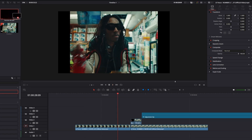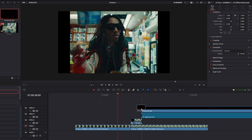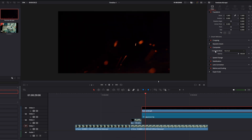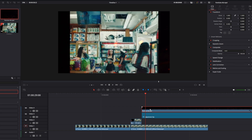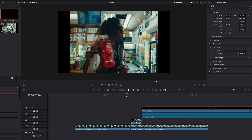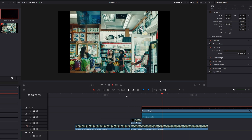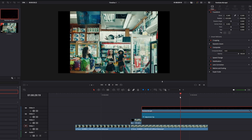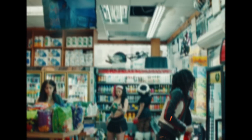I also downloaded some fire particles from aejuice.com — first link in the description. I changed the composite mode from Normal to Add and adjusted the zoom as well as the position of my particles. Now it looks like this, and I cut the clip at the end.